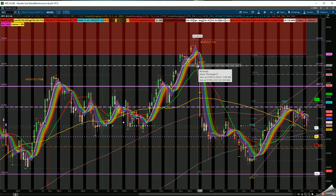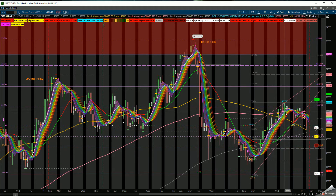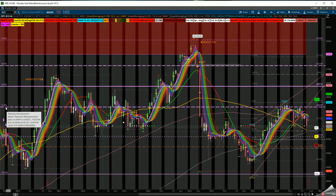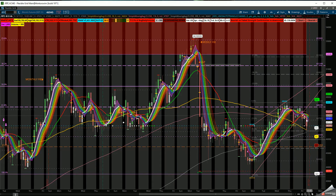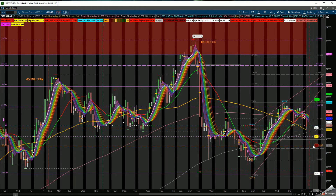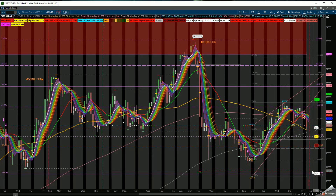BTC has not been able to recover the 51,000 level. It tried to look up, came back to the 61.8, similar to the 38.2, has rejected. In order to consolidate, it has to hold the 200 SMA and the 61.8 to continue higher. If it reverses and creates a cup and handle, that's great. If it falls back down, watch out on BTC.